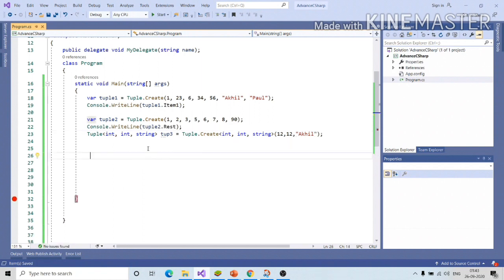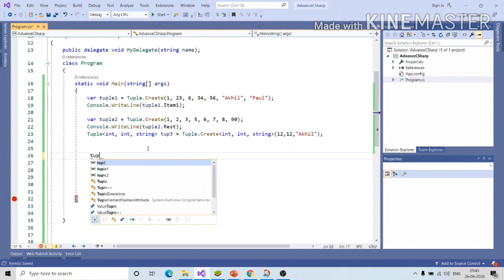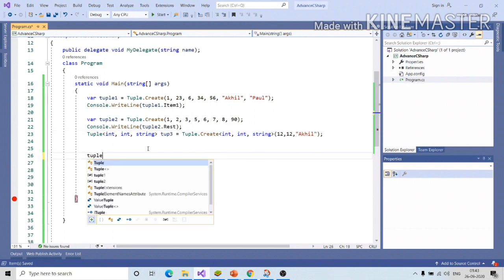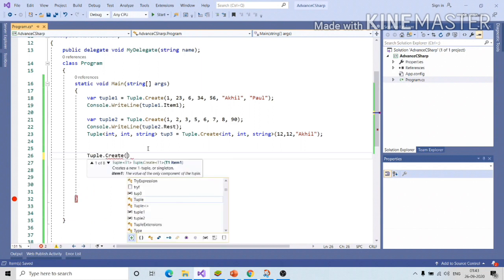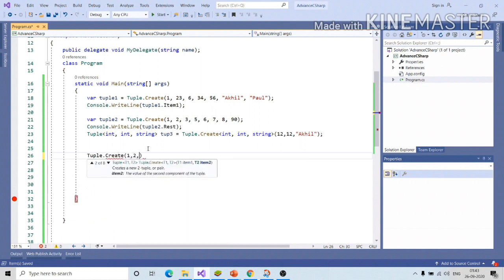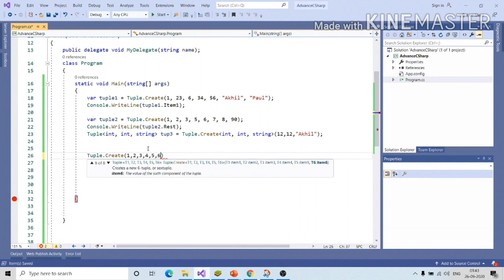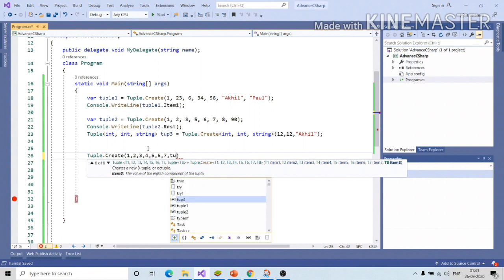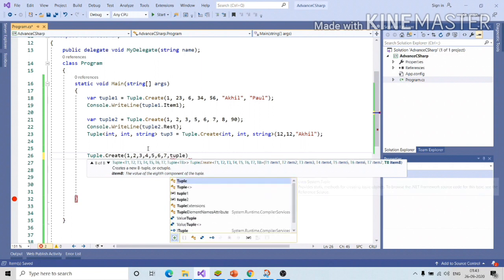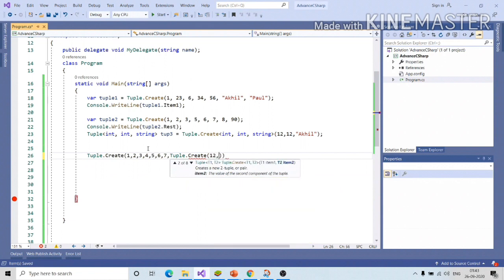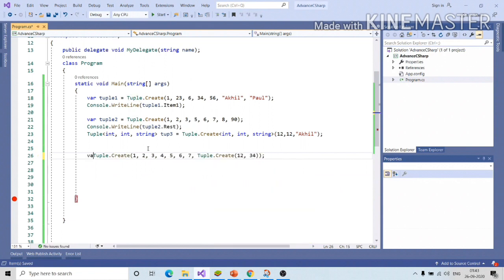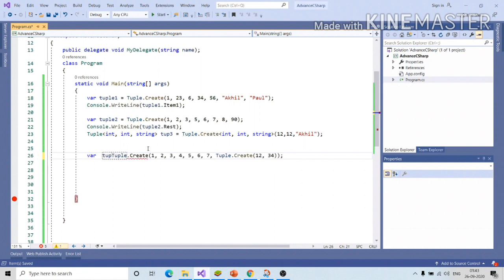You can create nested tuple as well. tuple.create 1, 2, 3, and the last one is 8th element. I can create another tuple object, tuple.create 12, 34, and I can assign to the variable tuple3.